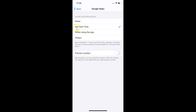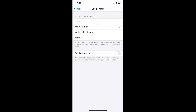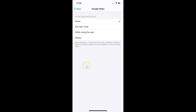On this screen you can see the Precise Location option. Currently I have 'Ask Next Time' selected under Allow Location Access. If I select 'Never,' you can see I don't have any Precise Location option showing. So in order to get the Precise Location option, you have to select a location access option other than Never.